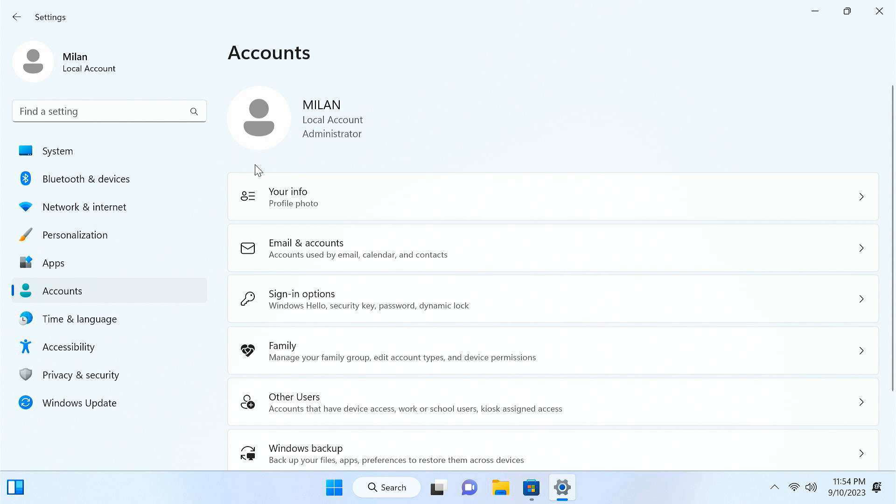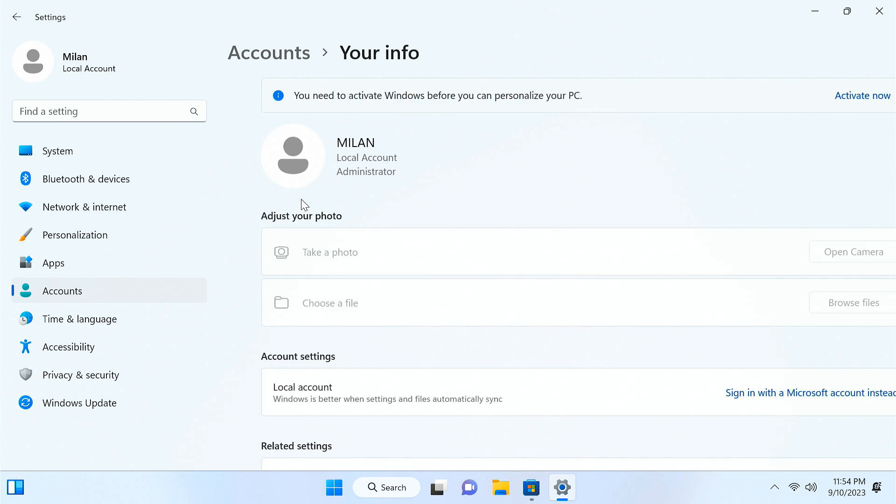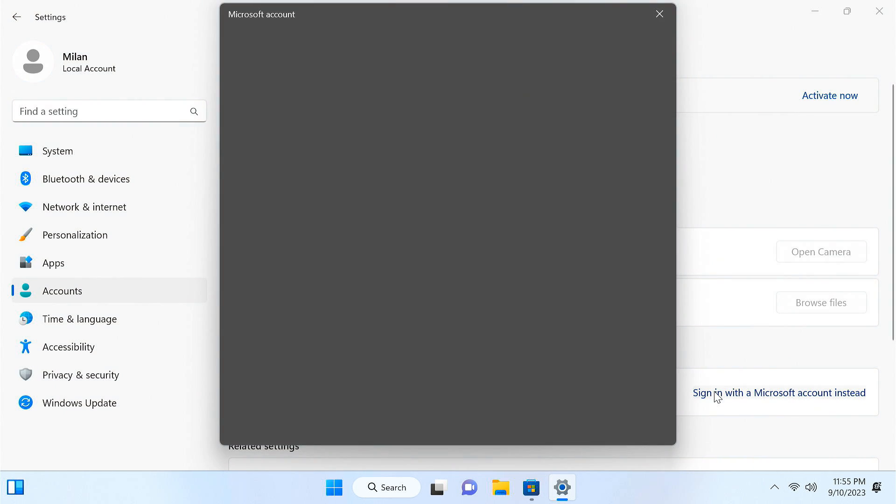Tiny11 uses a local account by default, whereas the official Windows 11 forces you to use Microsoft account. Of course, there's the option to log into your Microsoft account.